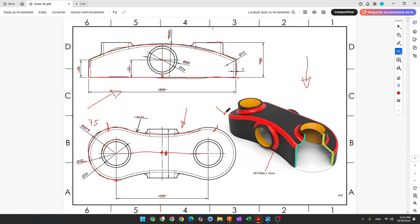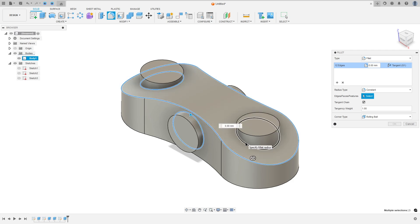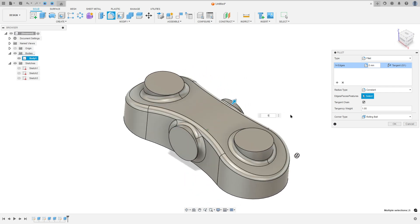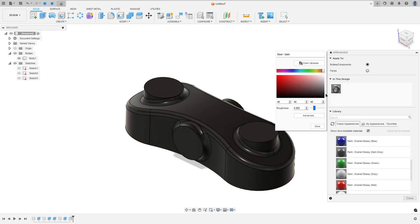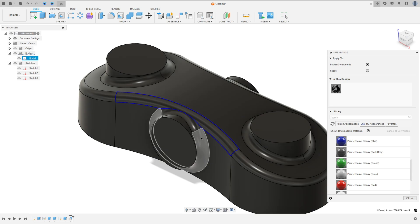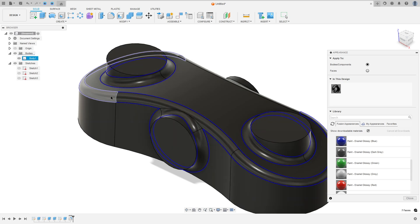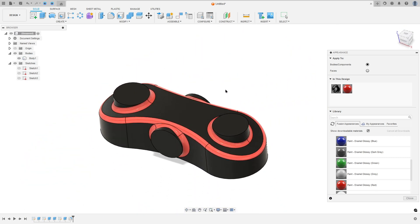Now we will make the fillets — all the fillets are 5 millimeters. We have a fillet here, this edge, the fillet in this edge, and the same for the other side. So go to modify, select fillet, select this edge, this edge, this edge, this edge, and this one — 5 millimeters. We made this, press OK. I'll add some color here — let me change this color to red. We made this.